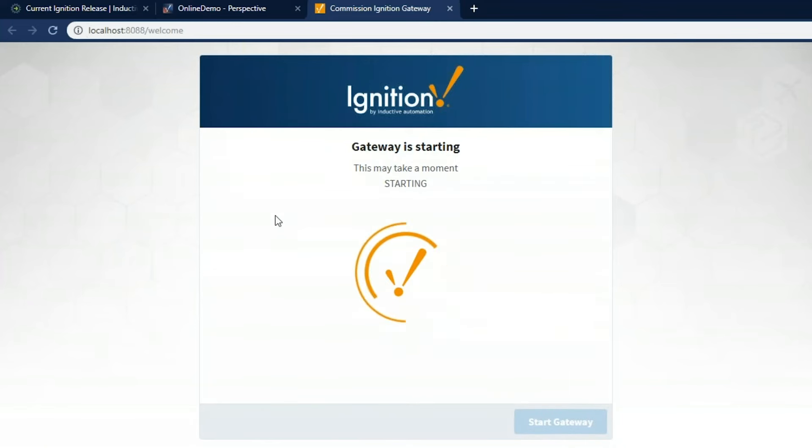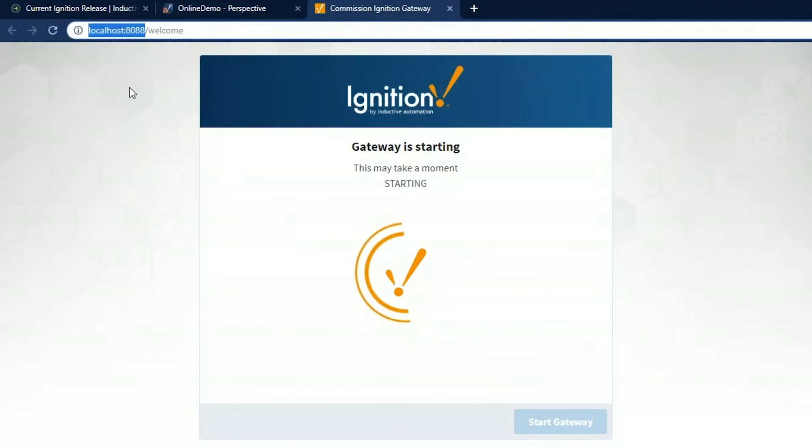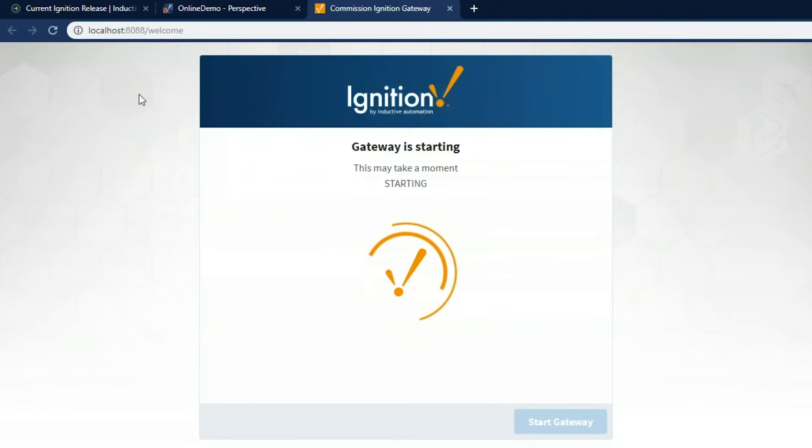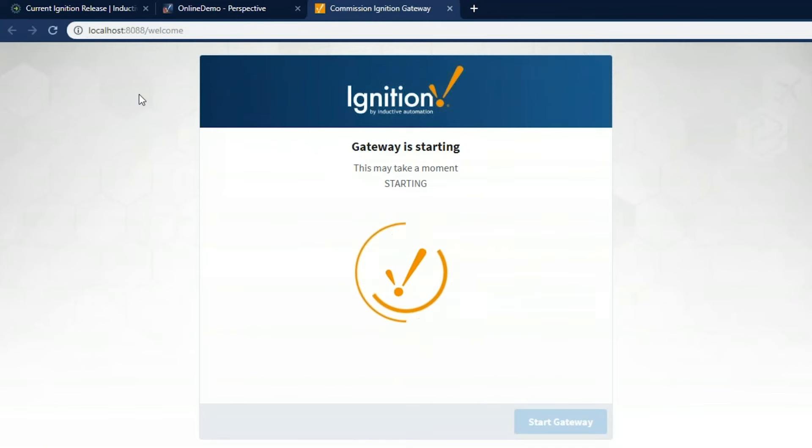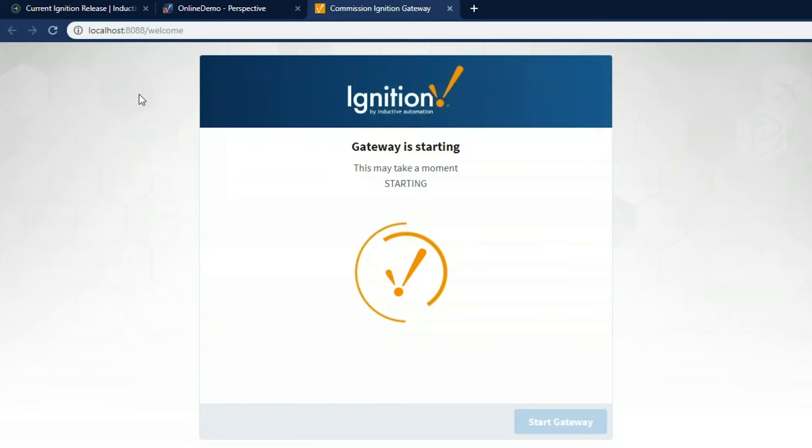So as you can see in our browser, I'm on my local machine, so localhost colon 8088. And once this part is completed, it will bring me to the Ignition gateway web page where we then can go into the configuration, connect up to a PLC, connect up to a SQL database, and do a lot of other configuration in there. Ultimately, we can then launch the designer. We can download and run the designer.